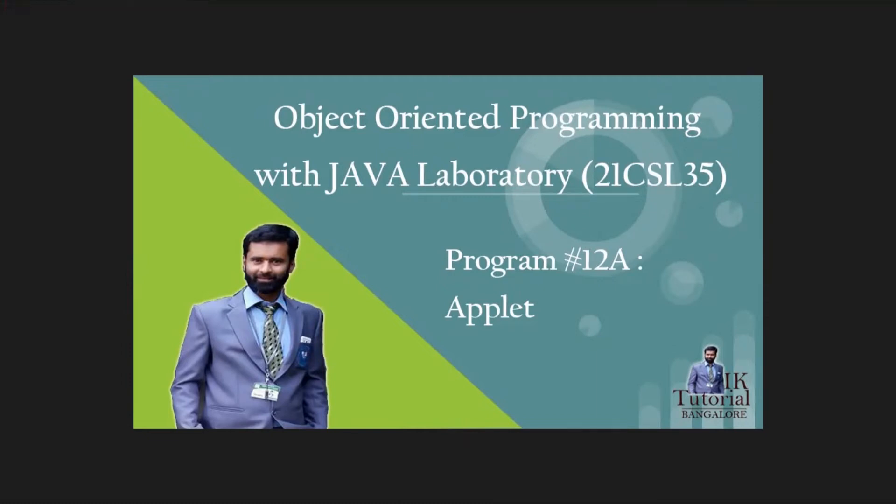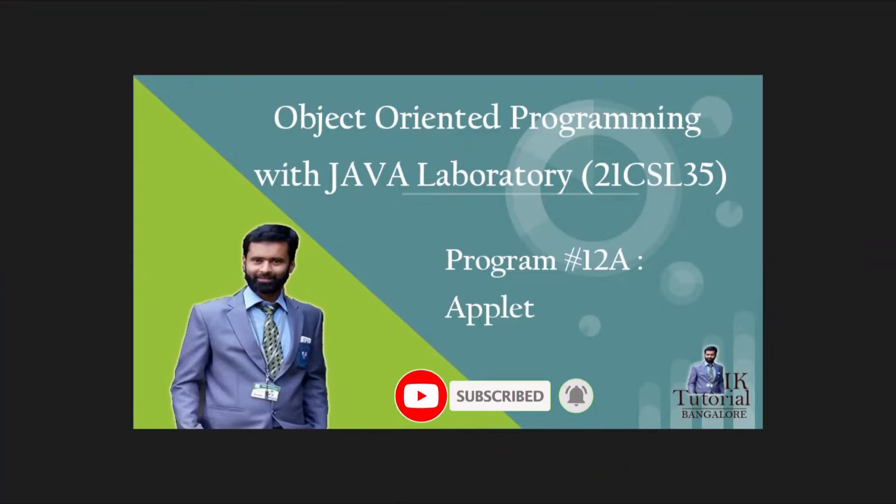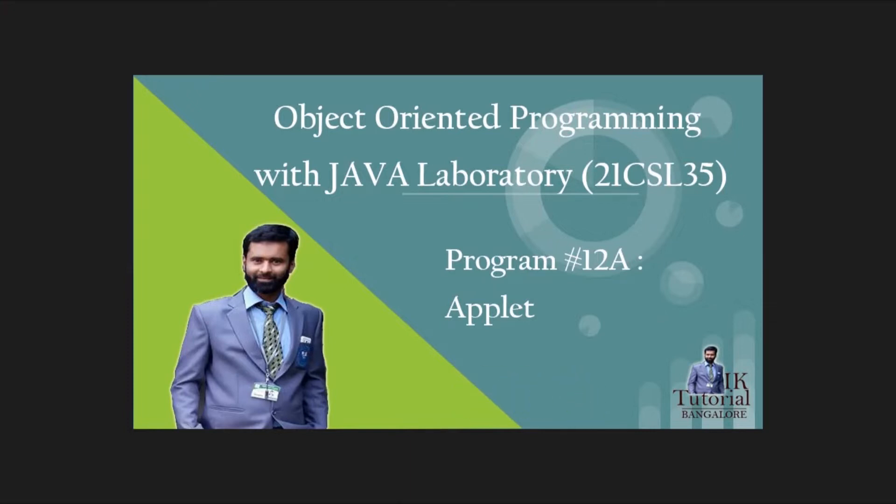Hello everybody, welcome to Object-Oriented Programming with Java Laboratory. In this video I'm going to explain program number 12. Program number 12 has two parts: one is a program based on applet and the other is a program based on Swing. First we will see the applet program, then in the next video I'll be explaining about the Swing program.